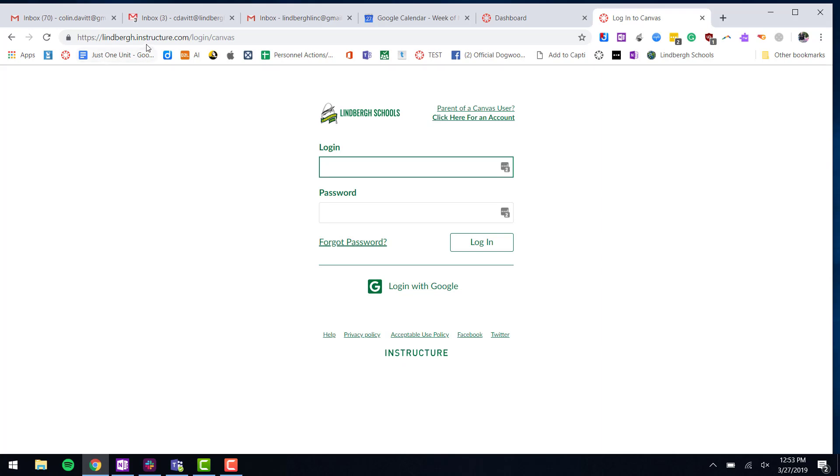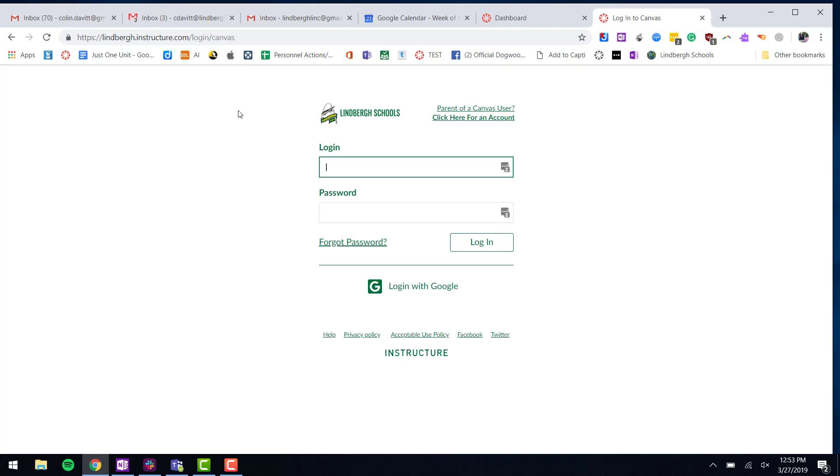It's got to be this exact address, otherwise the process will not work. I do not have an account, so I need to look to the right-hand side here.